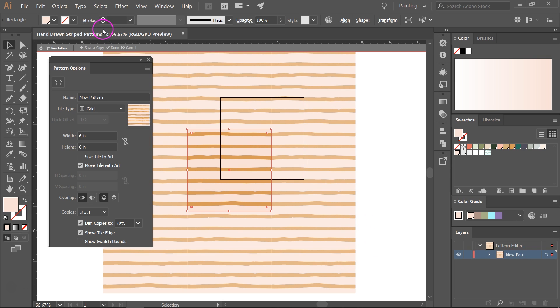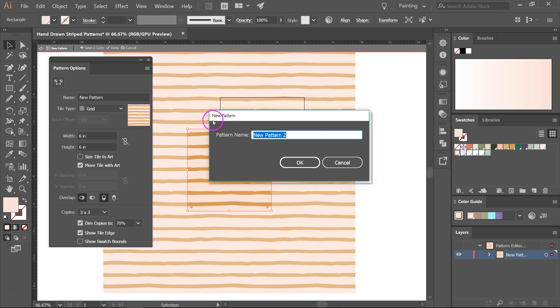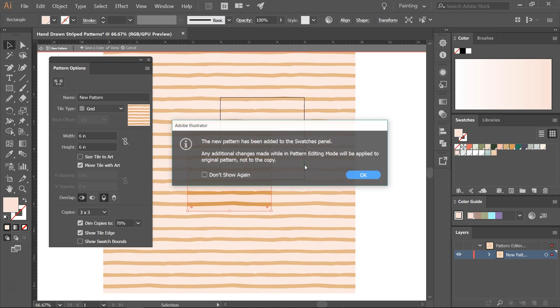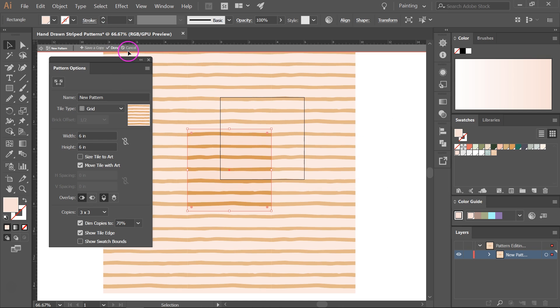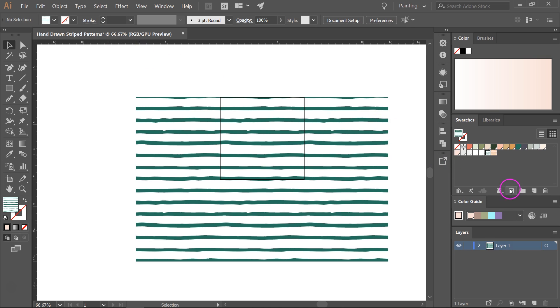To save a copy of your pattern, click on Save a Copy. You can rename the pattern if you want and then click OK. Then click on Cancel to exit the pattern options. You can see the new pattern is here in the swatches panel.